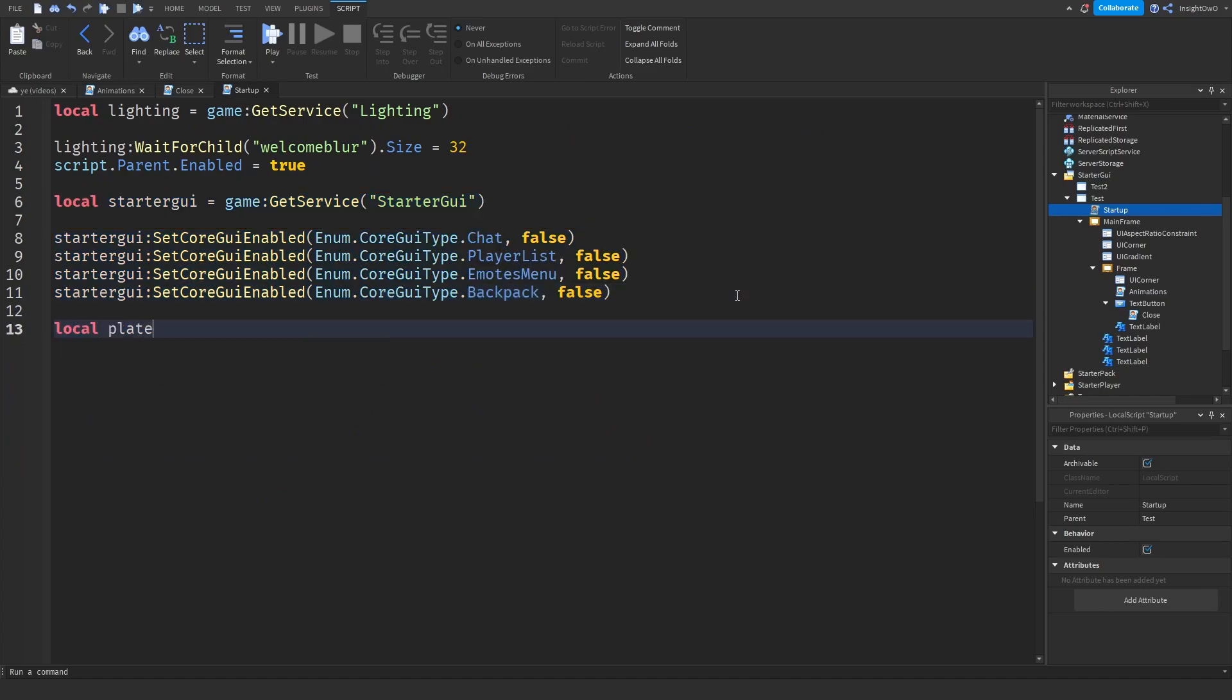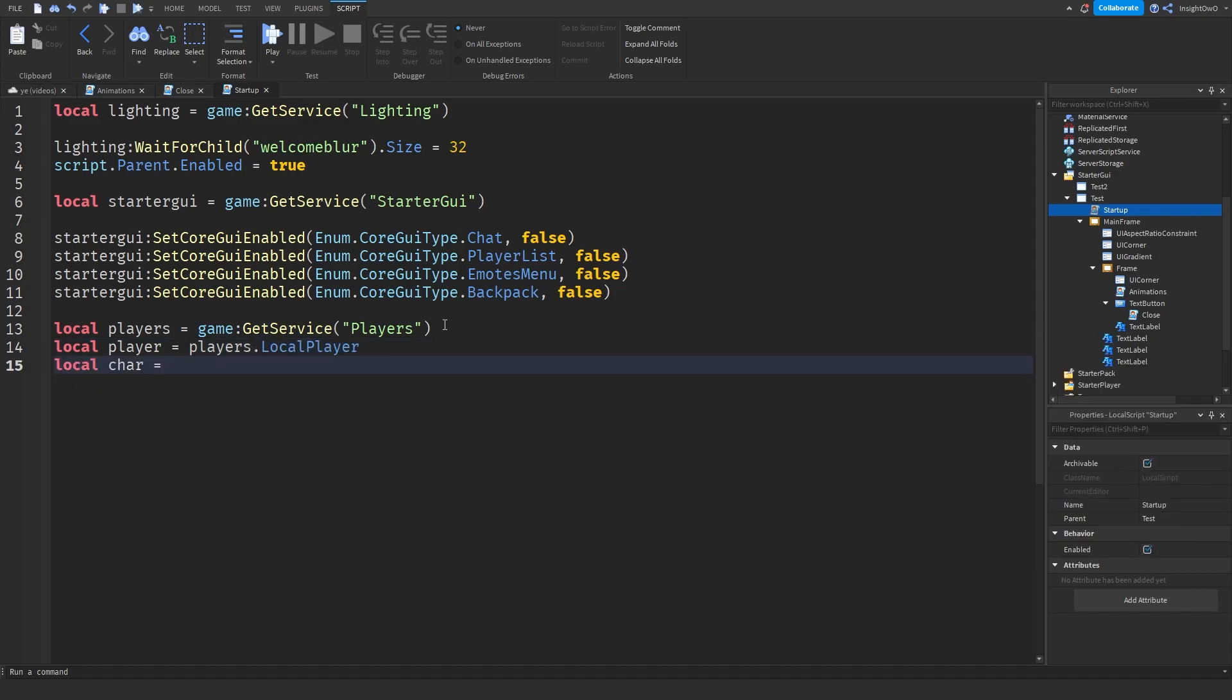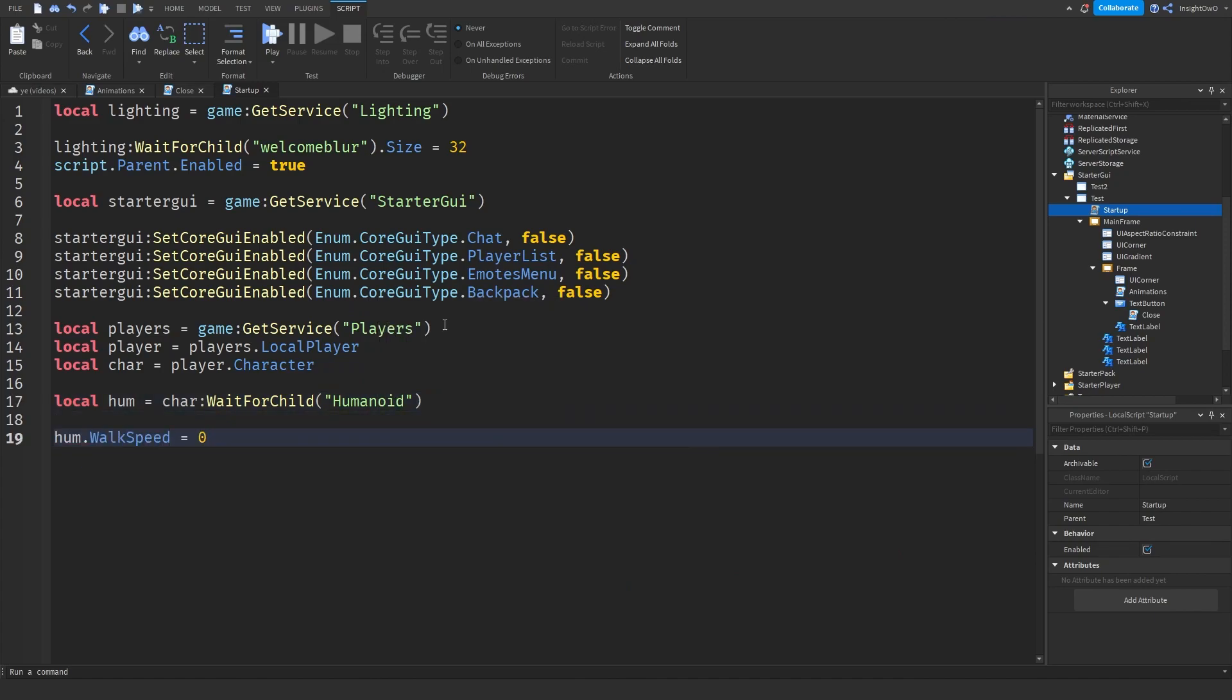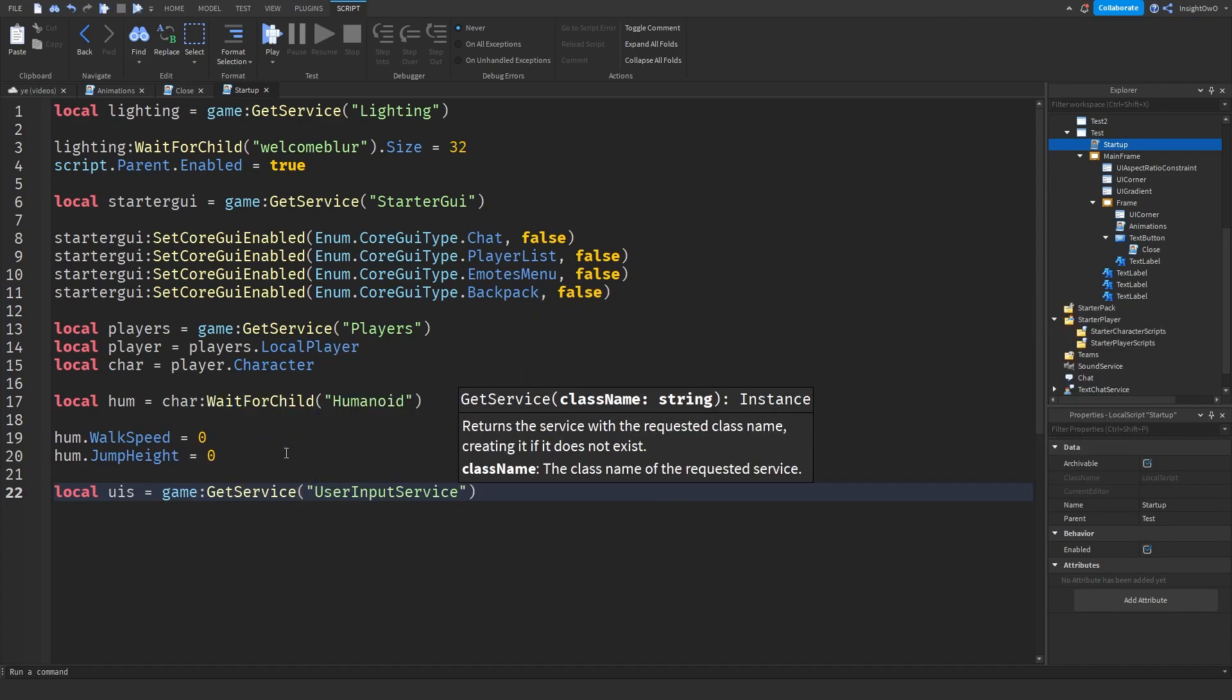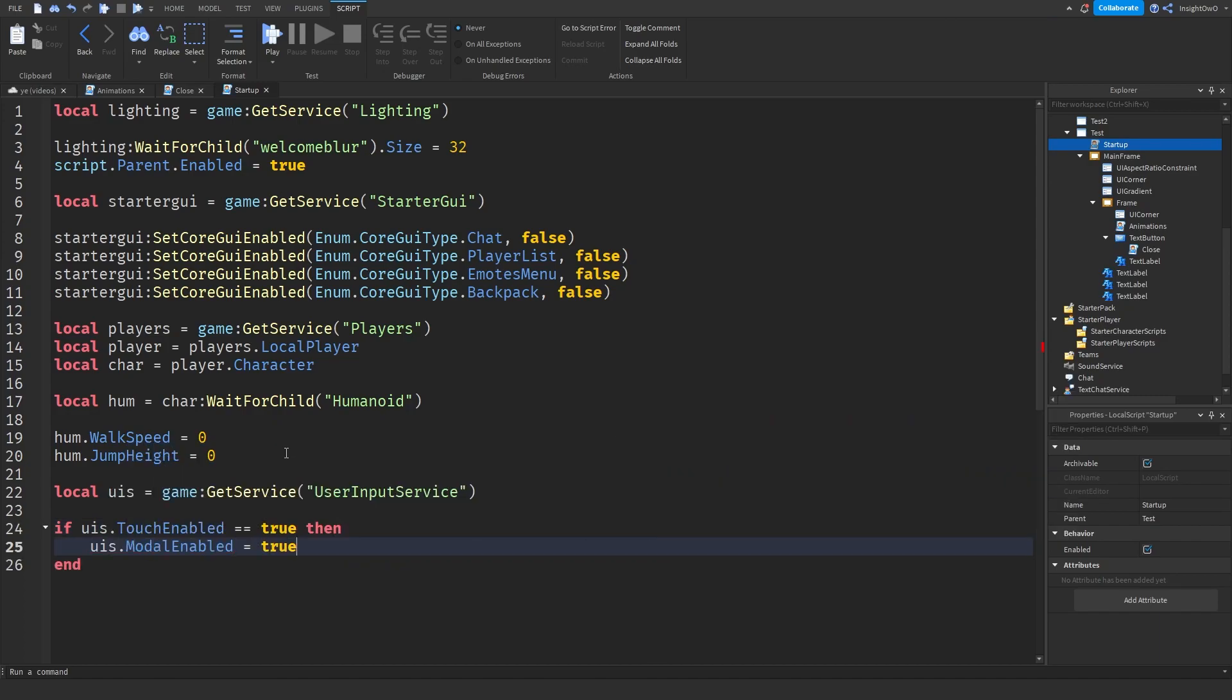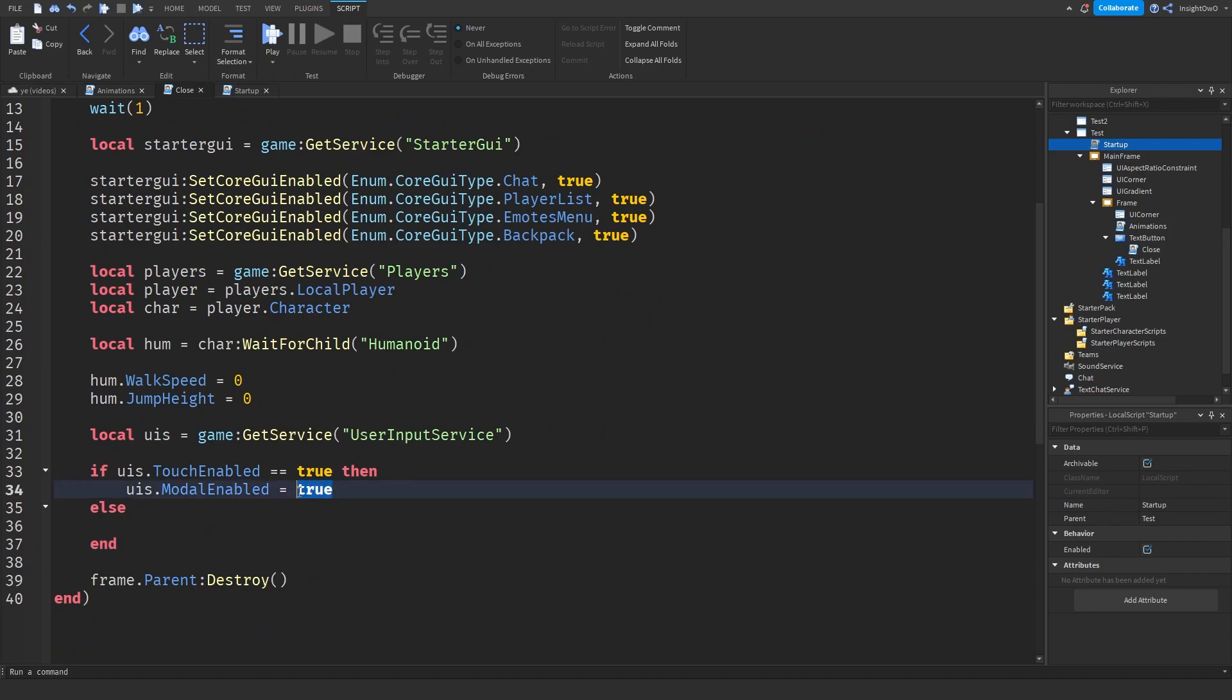And another optional thing we could do is we'll do local player game.Players, game colon GetService Players. Then we'll do local player equals players.LocalPlayer. Then we'll do local character equals player.Character. After that we need to get the humanoid, so we'll do local humanoid equals character colon WaitForChild Humanoid. And what we could do is humanoid.WalkSpeed equals zero and humanoid.JumpHeight equals zero. Now here's another thing. Since on mobile they'll still be able to see the jump button and they'll still be able to see the joystick, so if you want to disable that we'll do local UIS equals game colon GetService UserInputService. We'll do if UIS.TouchEnabled equals equals true then UIS.ModalEnabled equals true, else end. Now what we can do is we can just copy all this and put it into our close script after the wait one. Then we'll do ModalEnabled false. And then here, walk speed the default walk speed is 16, so that's what you can do. And jump height is 8.2. But if you're using jump power the default is 50, so instead change JumpHeight to JumpPower. But normally it's just jump height.